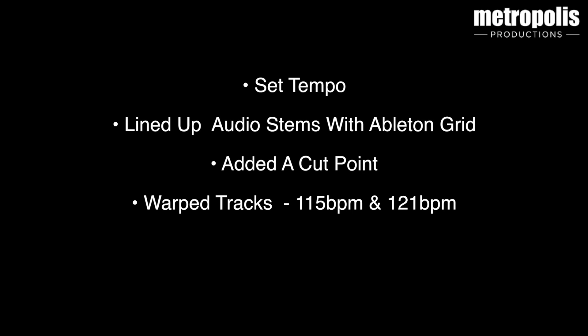So to recap. What we've done here is we've set the tempo to 115. We've lined up the audio stems with the internal Ableton tempo. We've put a cut point in. And then we've warped the tracks to two different tempos. 115 BPM and 121 BPM. That means we can then manipulate the tempo.